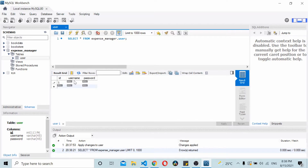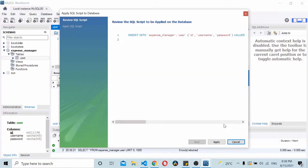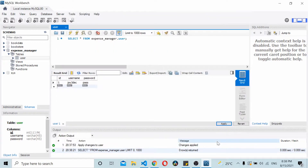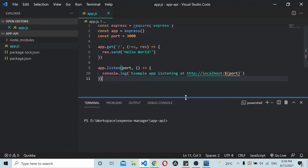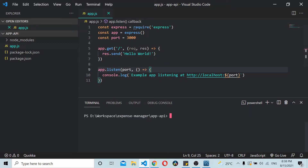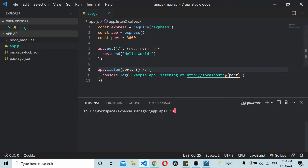I'll add some data here — one username 'jy3dc' and password 'pass', and I'll save it. Now let's go to the Node application. We need something called a connector to connect Node to MySQL.